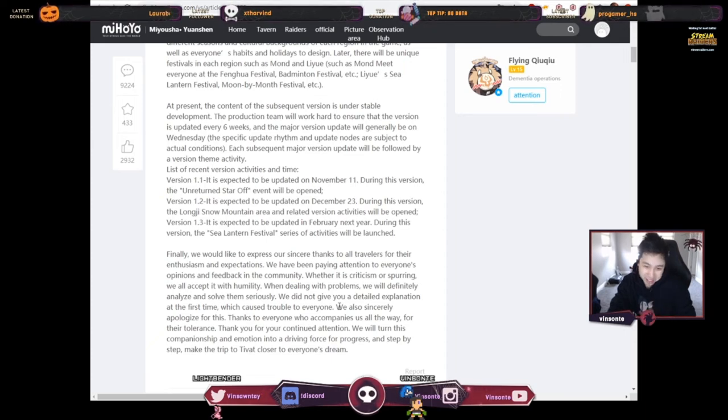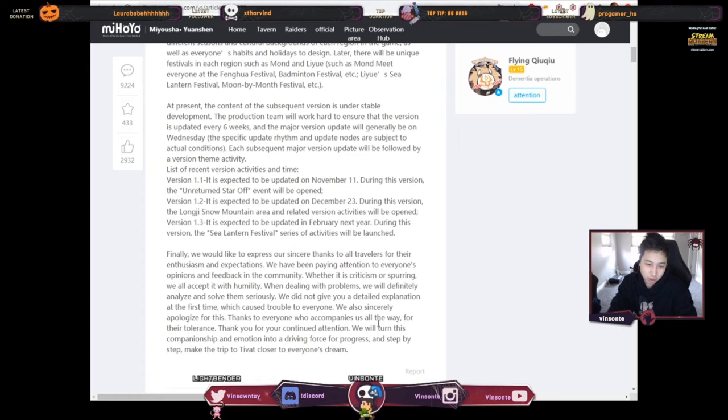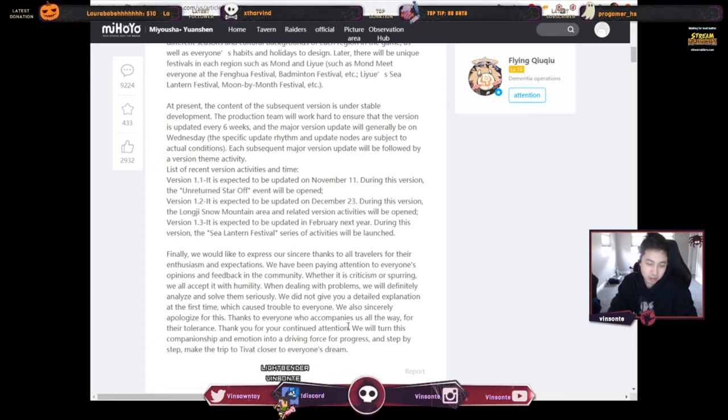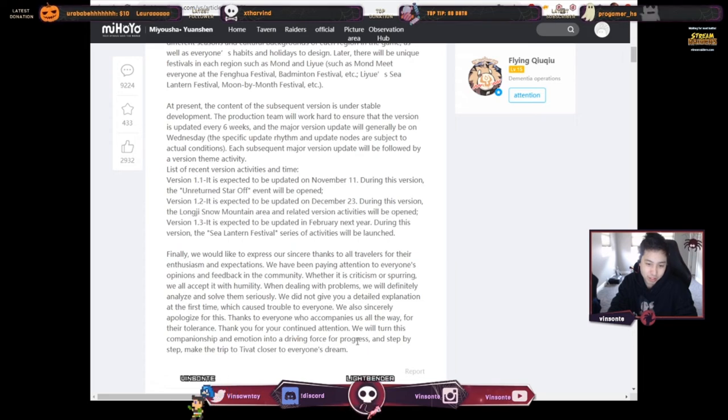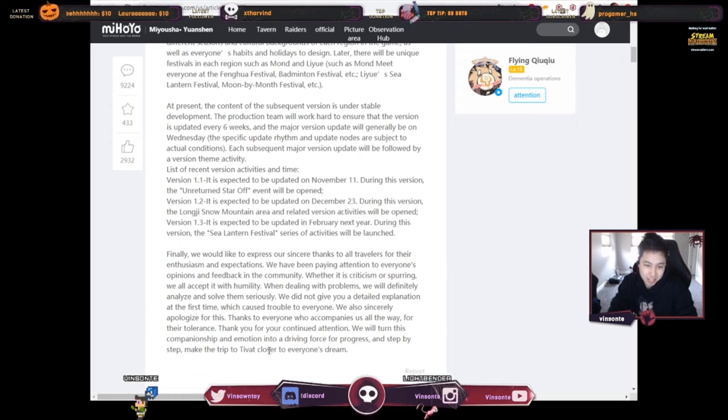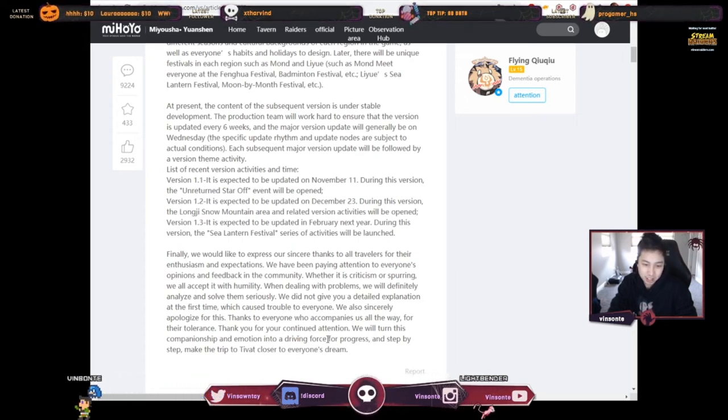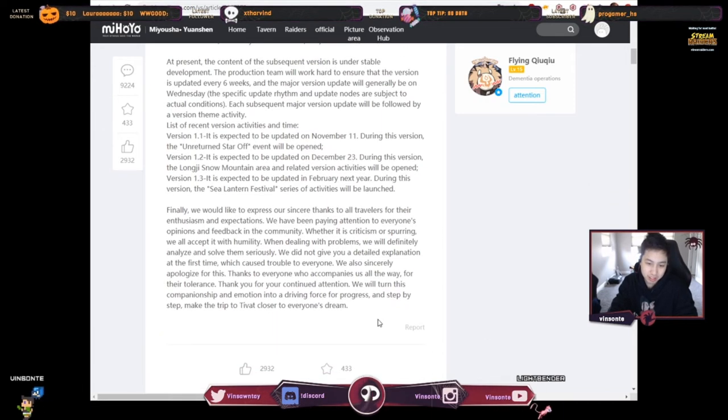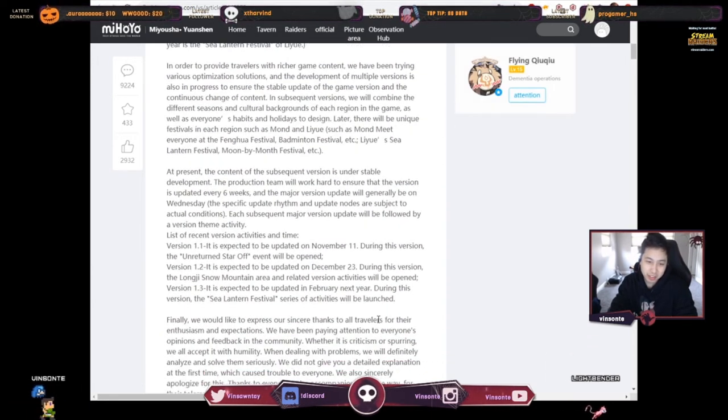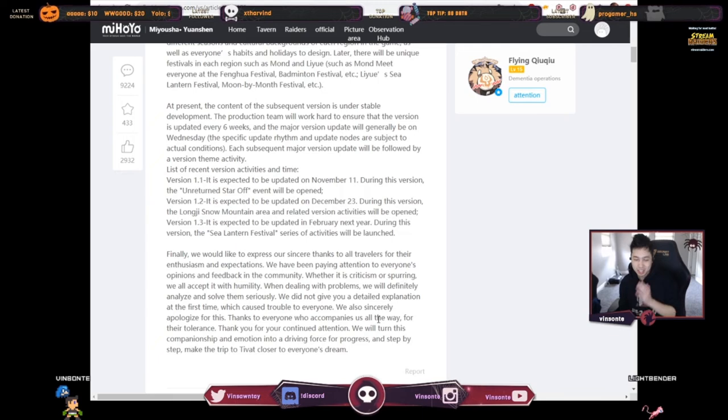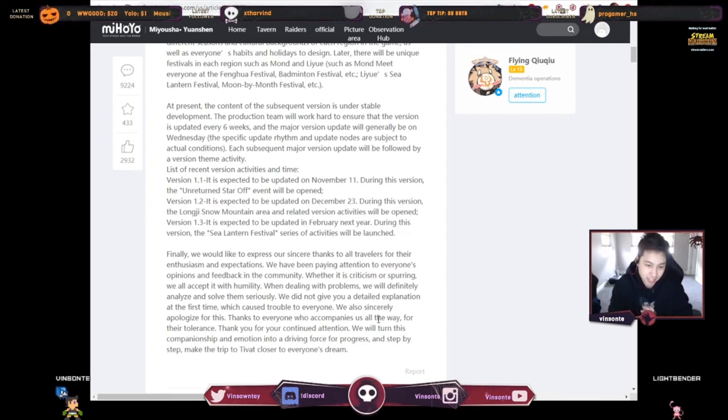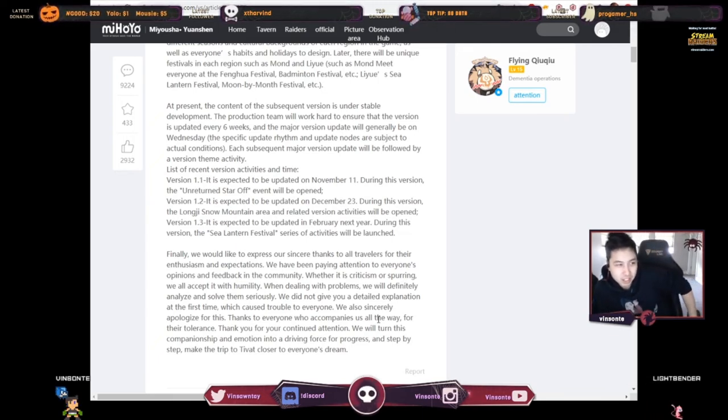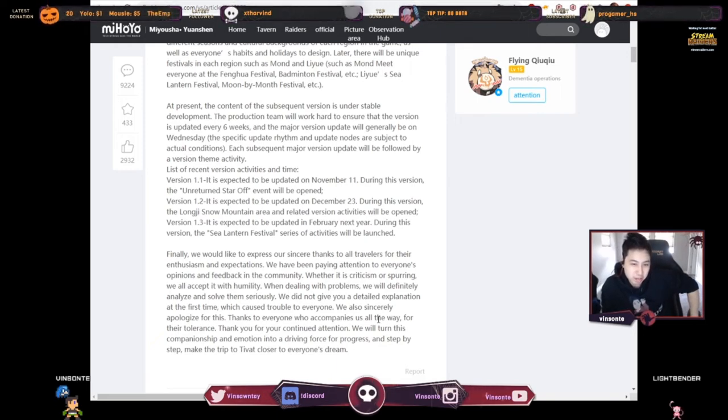So then they're like, oh yeah, we need to be more transparent. We also sincerely apologize for this. Thanks for everyone who accompanied us all the way for their tolerance, thank you for continued attention. We will turn this companionship and emotion into driving force for progress and step by step make the trip to Teyvat closer to everyone's dreams. Okay, so it seems like, yeah, six week timelines. That's usually where they do major/minor updates and stuff like that for most games and the development process.